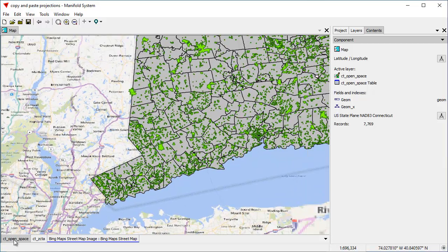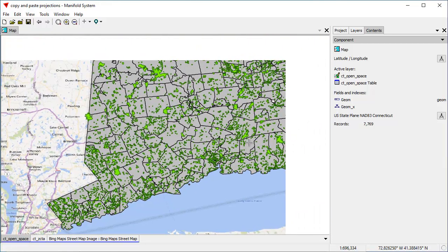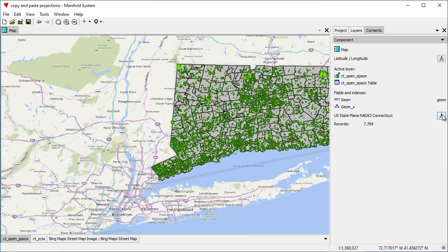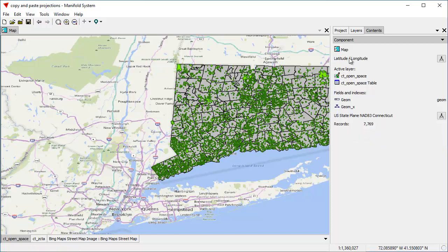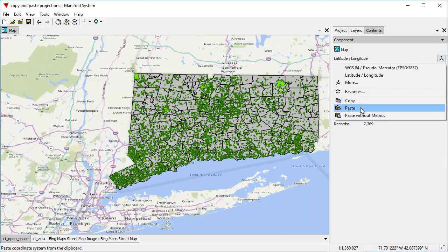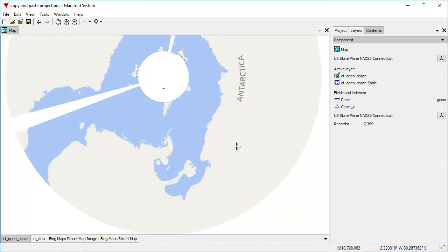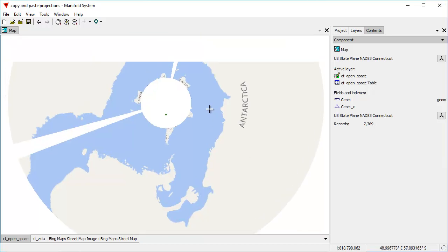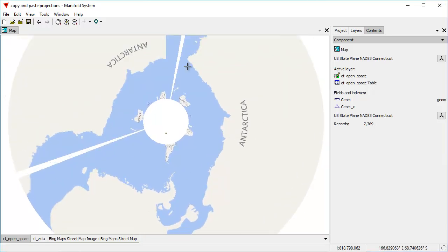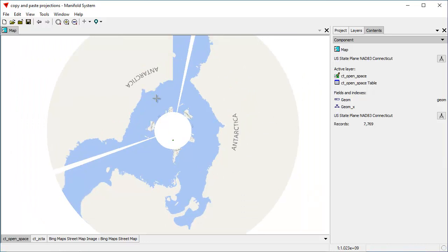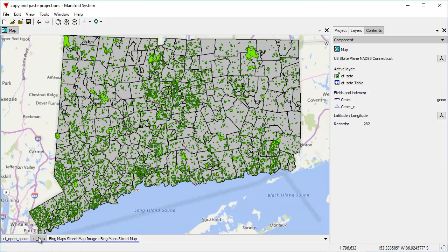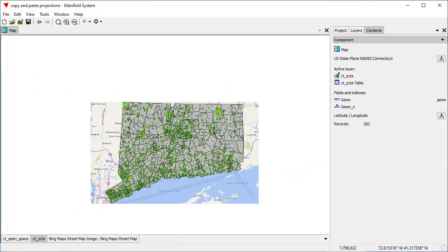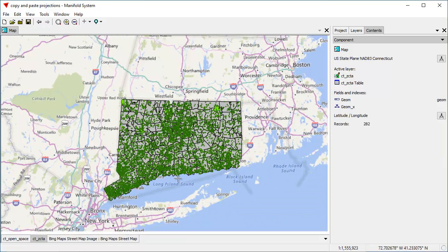Suppose we want the map to use the Connecticut open space projection, which is the state plane projection. That's easy to do too. As before, we click on the coordinate system picker, choose copy, and then up in the map — which is now using latitude and longitude — we click paste. The map immediately changes into that Connecticut projection, which is a Lambert Conformal Conic projection. Zooming back into the ZCTA layer, the Lambert Conformal Conic projection looks pretty good locally.